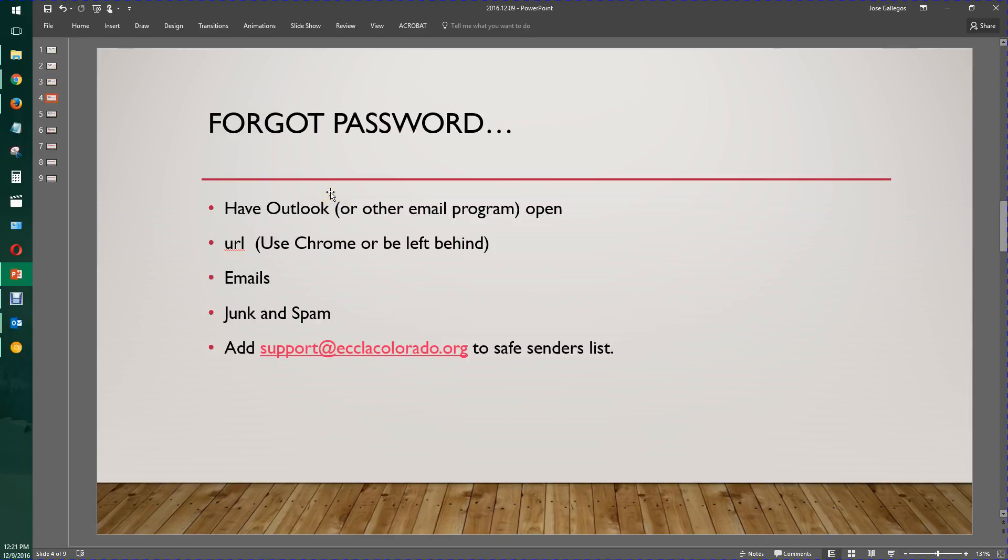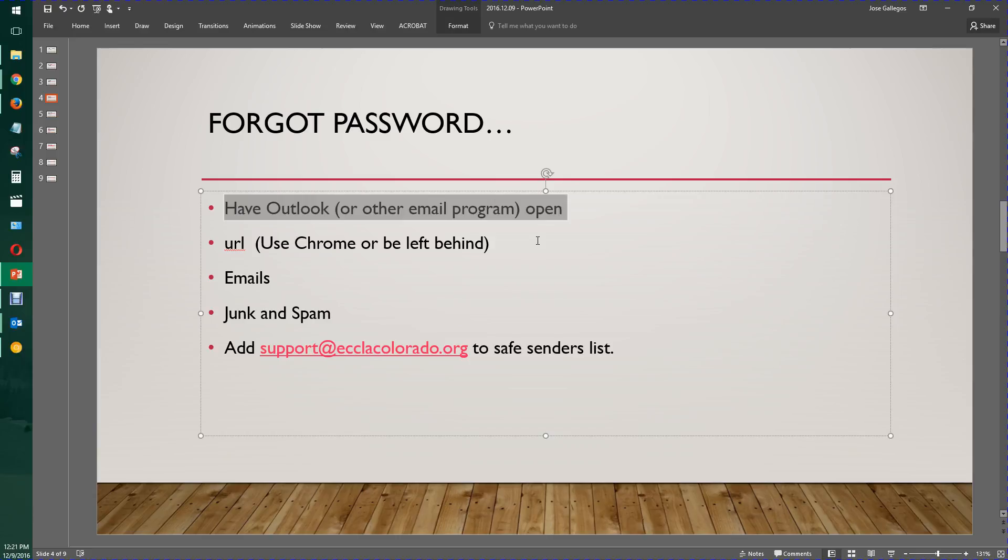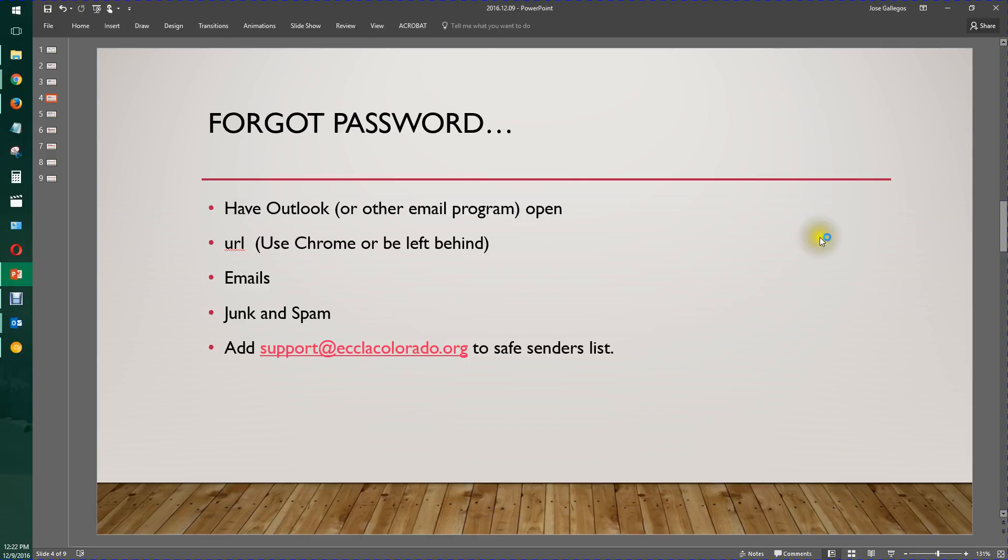Just some general rules: have Outlook or other email program open because you want to be able to get your reset email from the password reset server that sends you the resets. Always use Chrome because the other browsers don't work very consistently with our web applications, which are designed and developed in Chrome. Be sure you check your emails and always check your Junk and Spam folders. Add support at eclicolorado.org to your safe senders list, because that's the address where your password reset comes from.